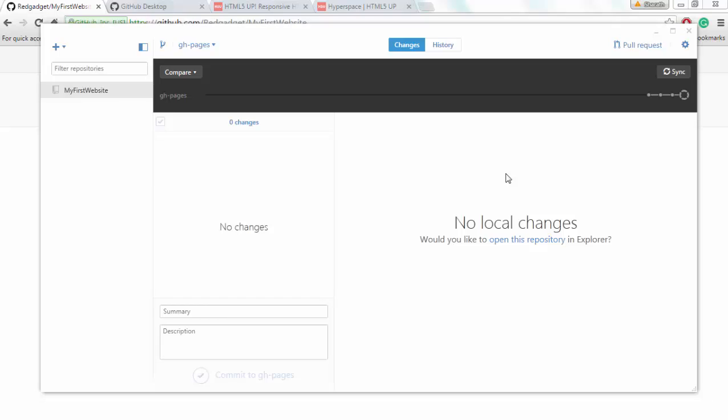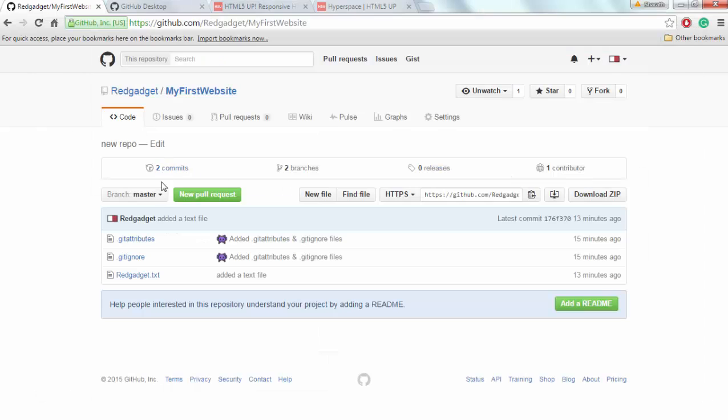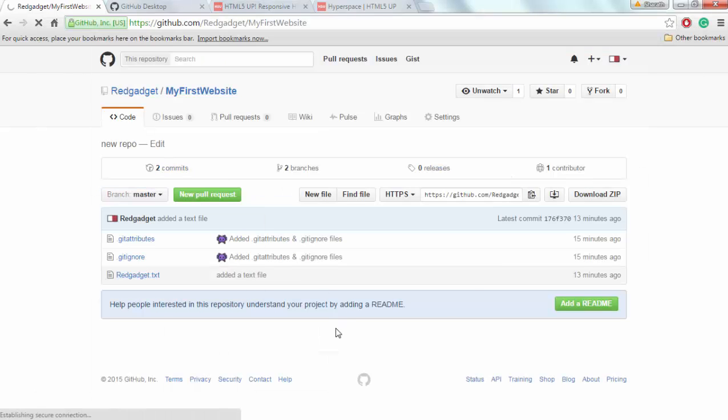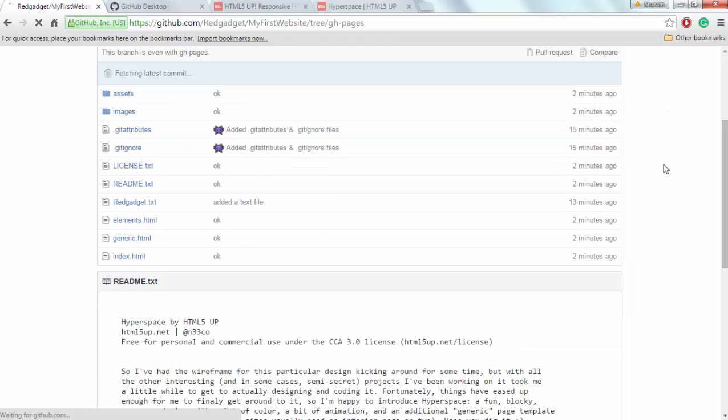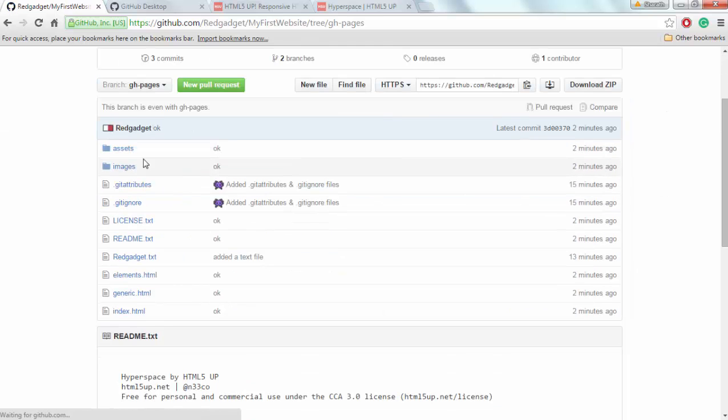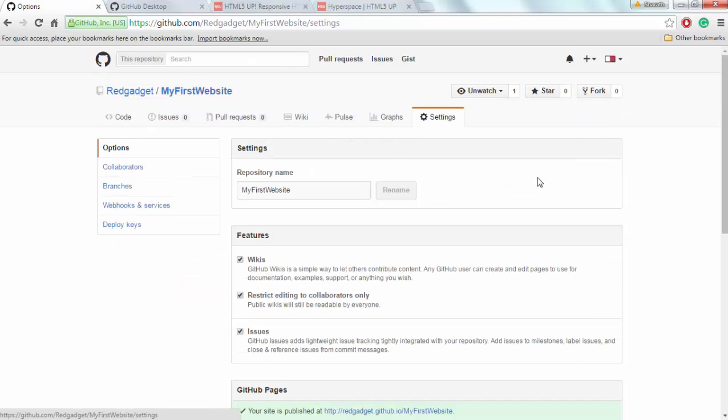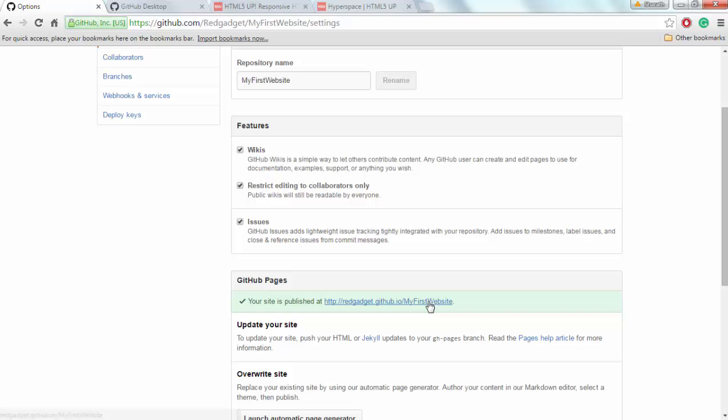Oh, I'm in the master branch. I'm gonna change to gh-pages. I'm sorry. Okay, now it has. So what I'll do is I'll see if this has been hosted as a website. Let's see.